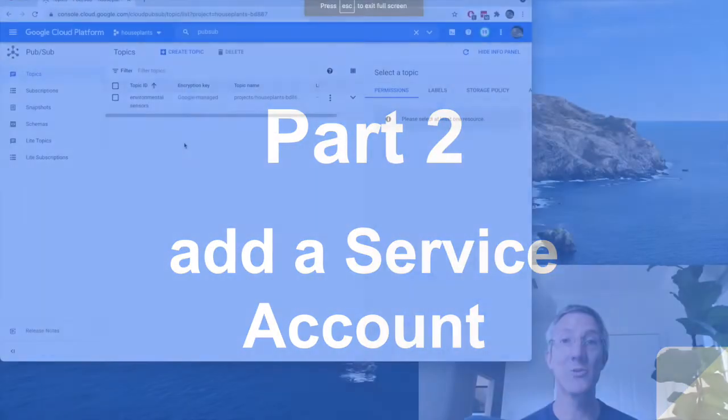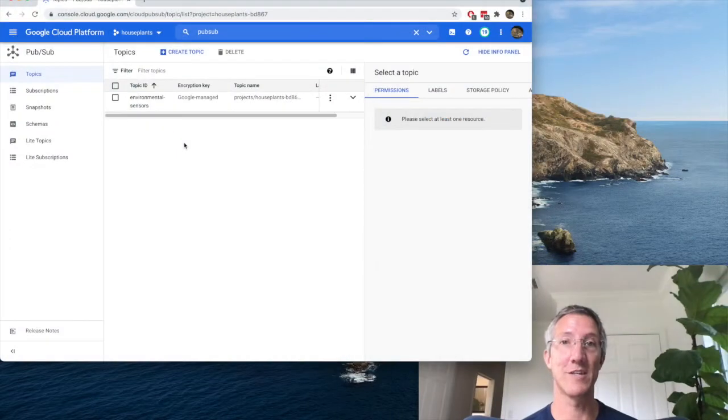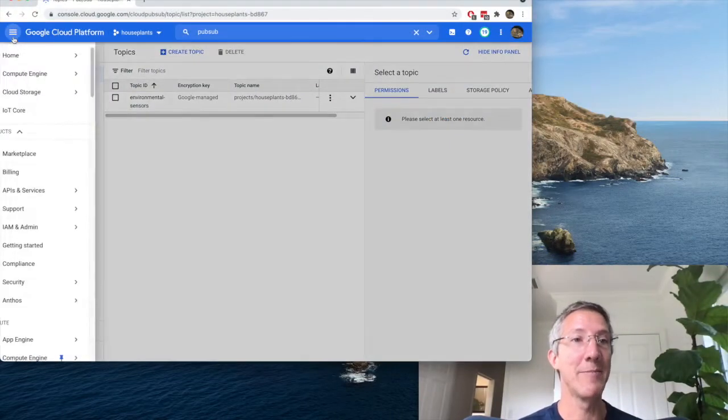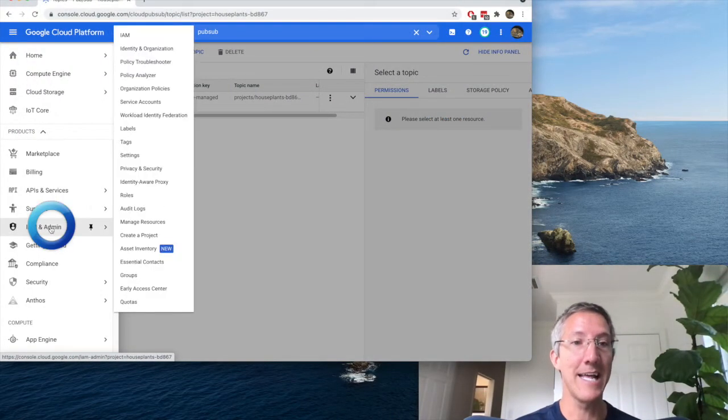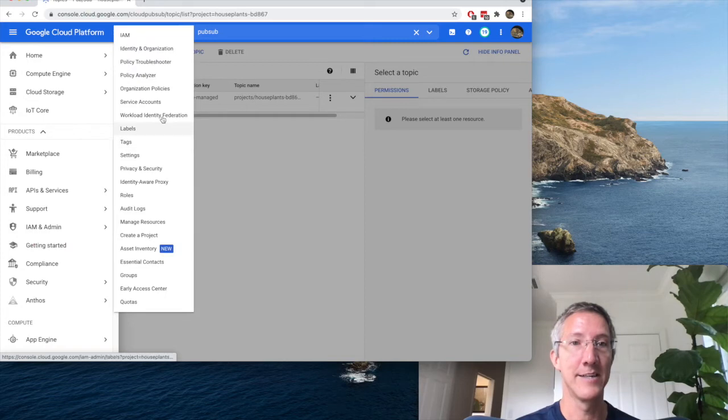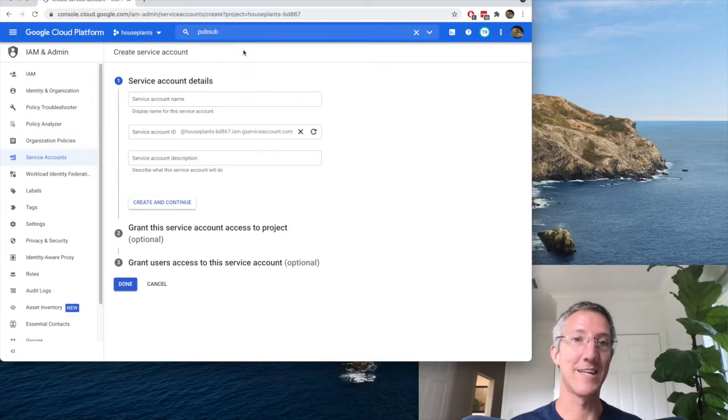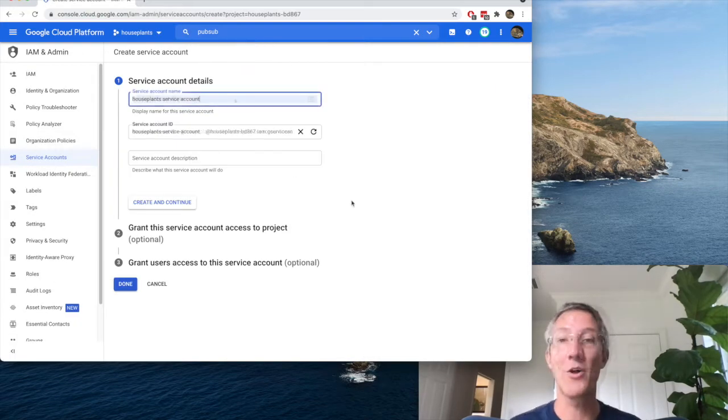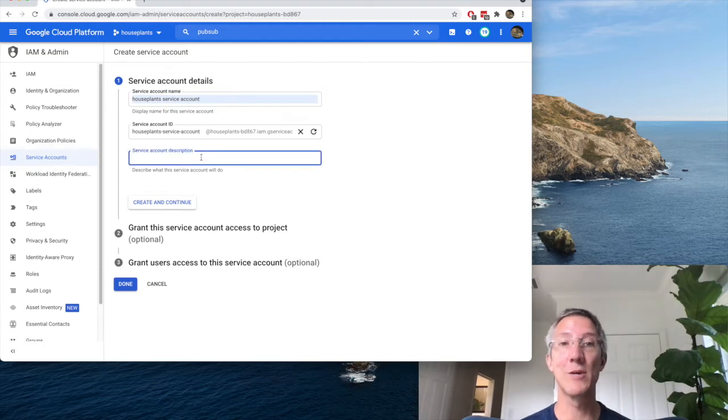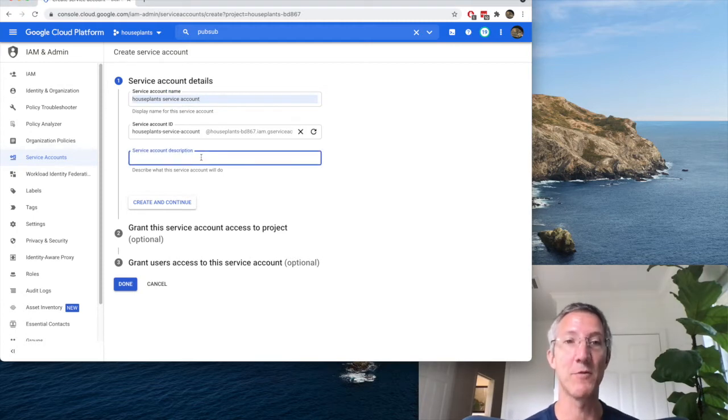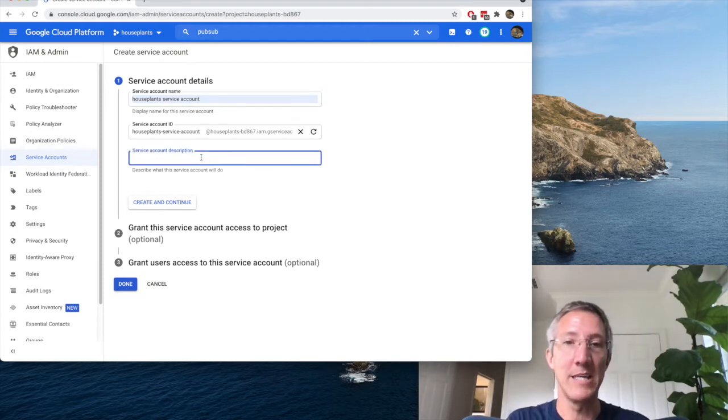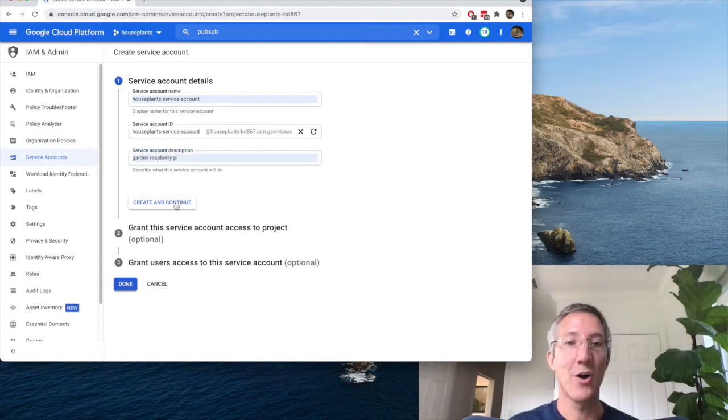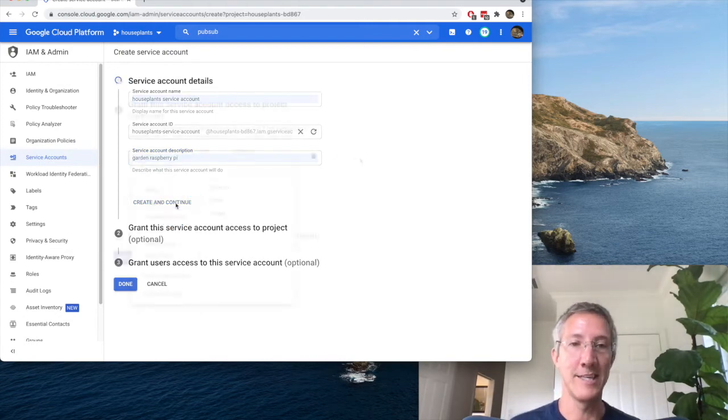Next, we're going to create a service account. So go to the hamburger menu, IAM and Admin, Service Account, Create Service Account, and I'll call this Houseplant Service Account. For the description, I like to remind myself where I'm putting it, so it's going to be on my garden Raspberry Pi. And I'll click Create and Continue.